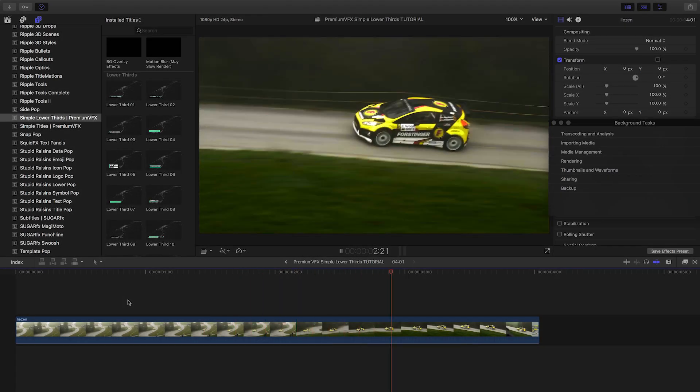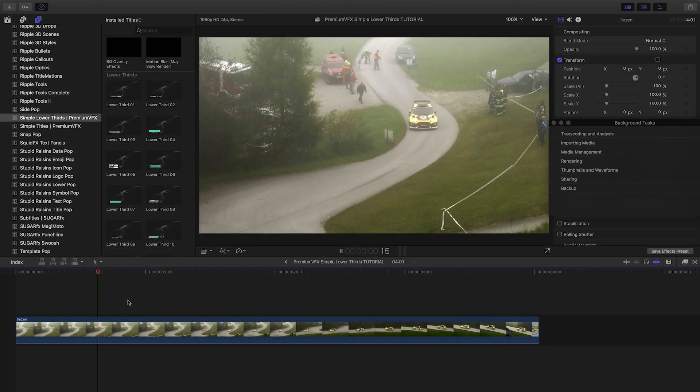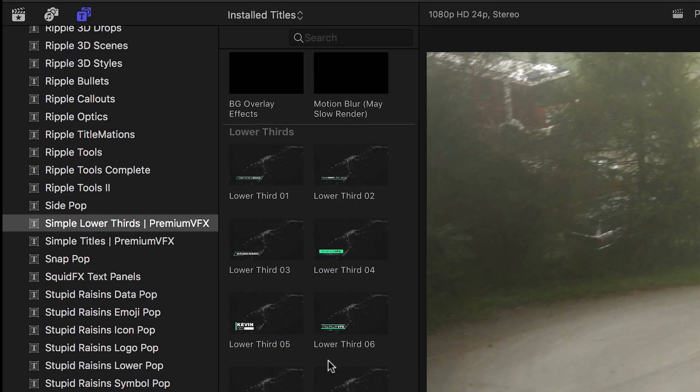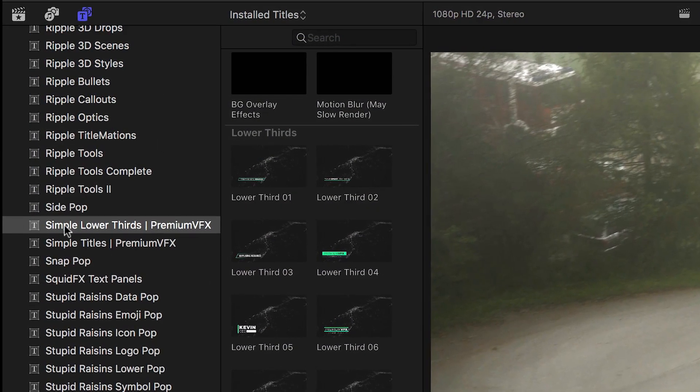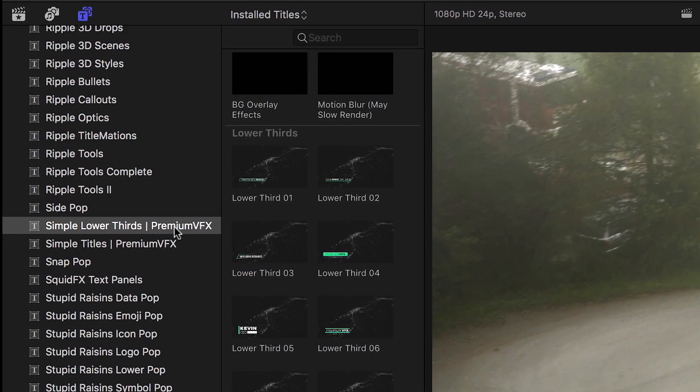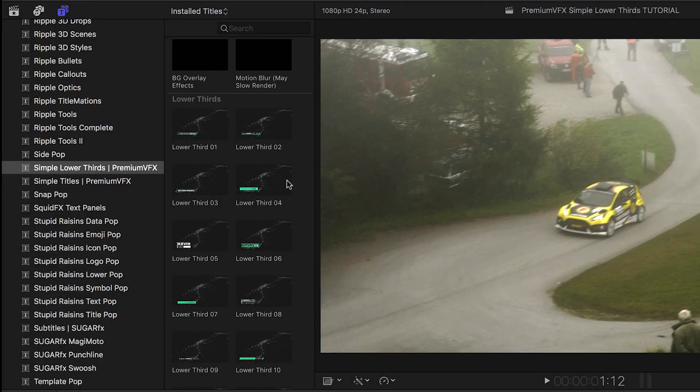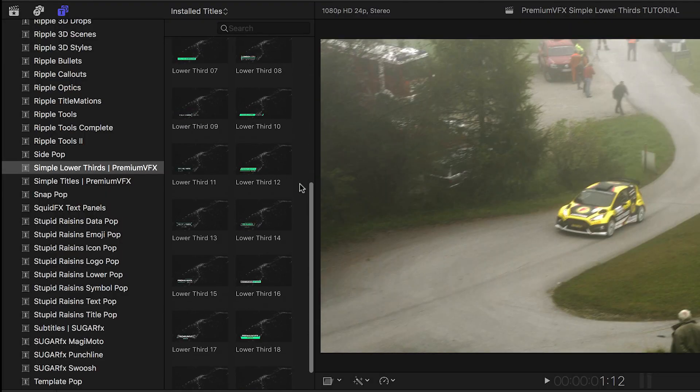Simple Lower Thirds was created exclusively for Final Cut Pro X. You can find it in the titles browser under Simple Lower Thirds Premium VFX. There are 20 presets to start from. Let's take a look at a few.